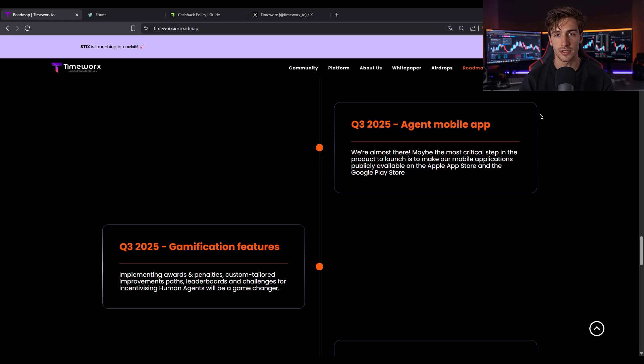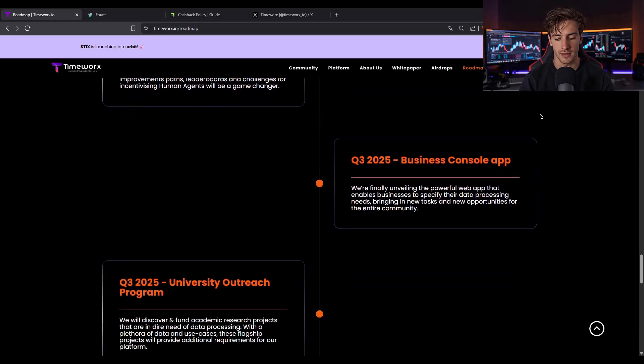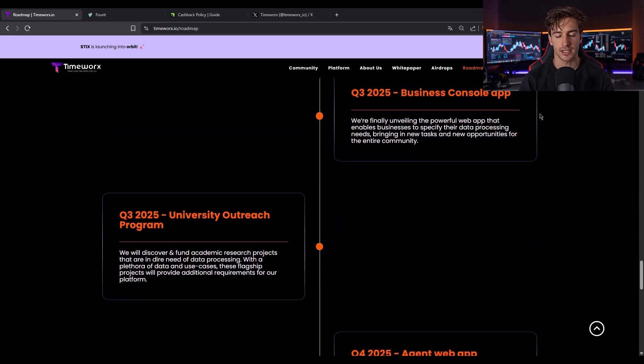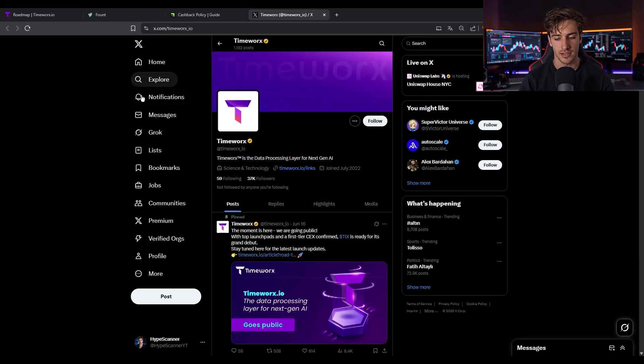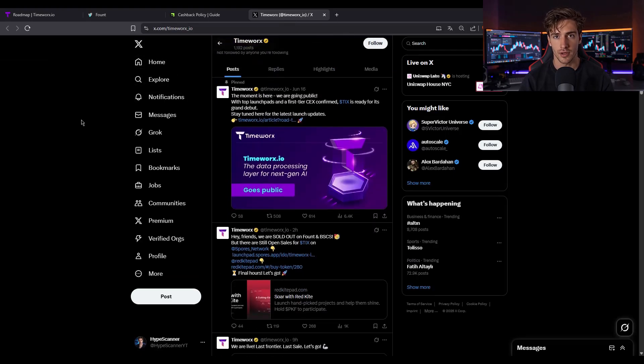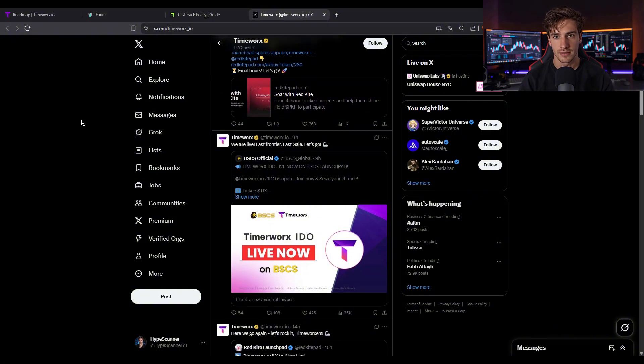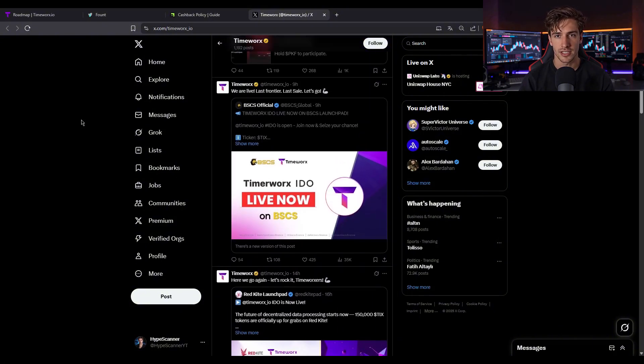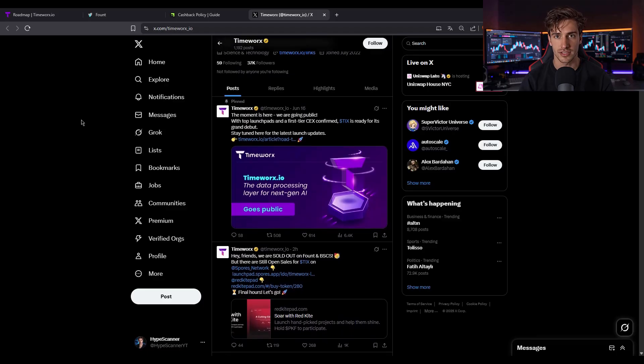Fount complements this with KYC, tier protection, refund, audit, and a track record of successful IDOs. Community-wise, TimeWorks has grown via engaged AI labelers, academic partners, and early-stage B2B users. Fount boasts over 13k X followers, showing sustained interest in IDO launches.